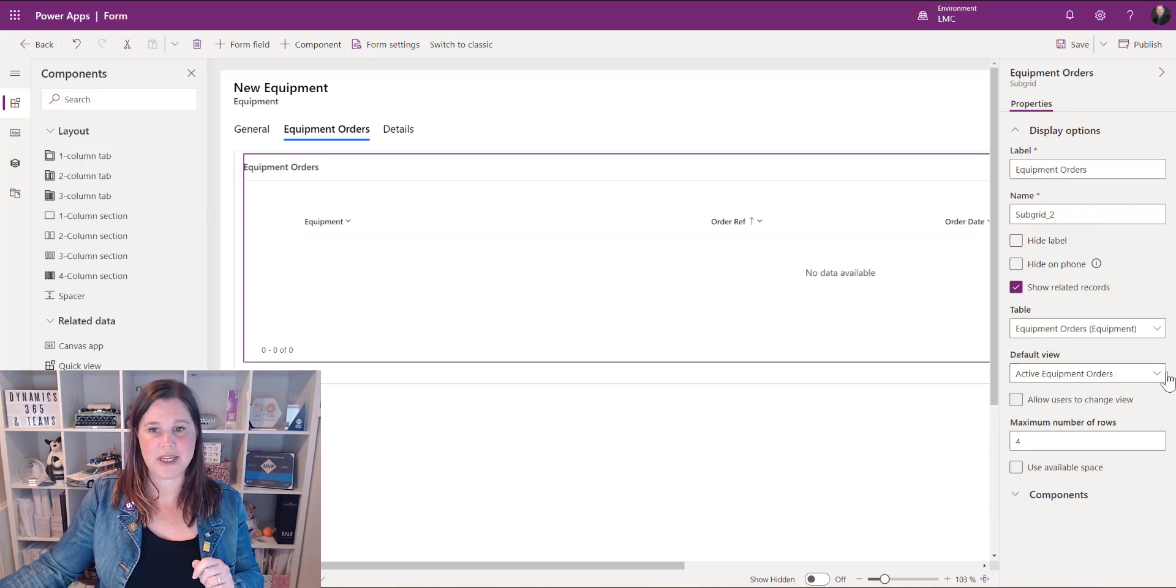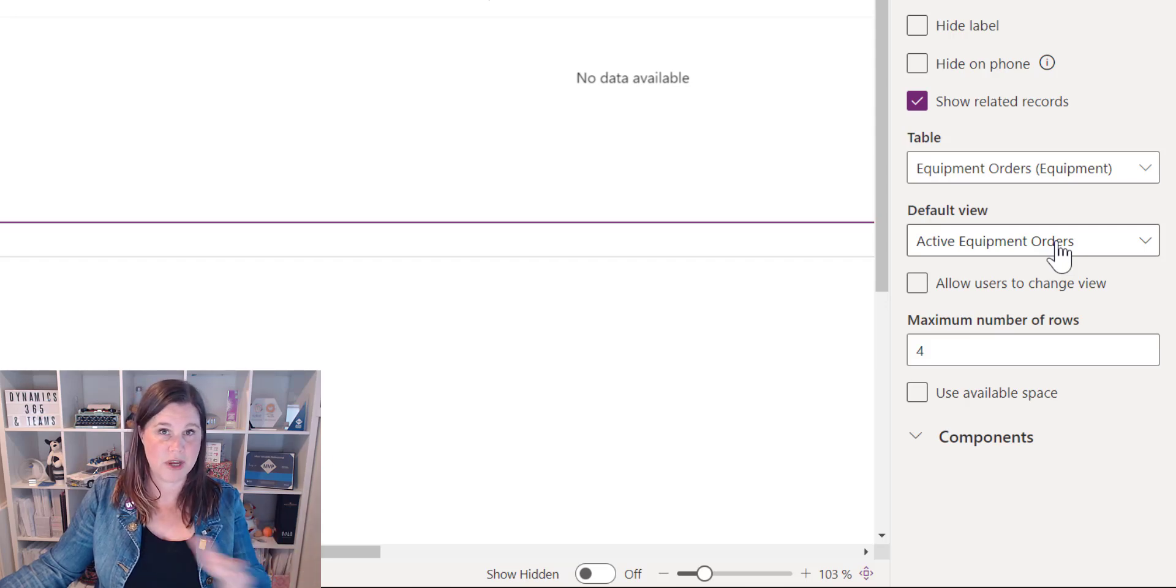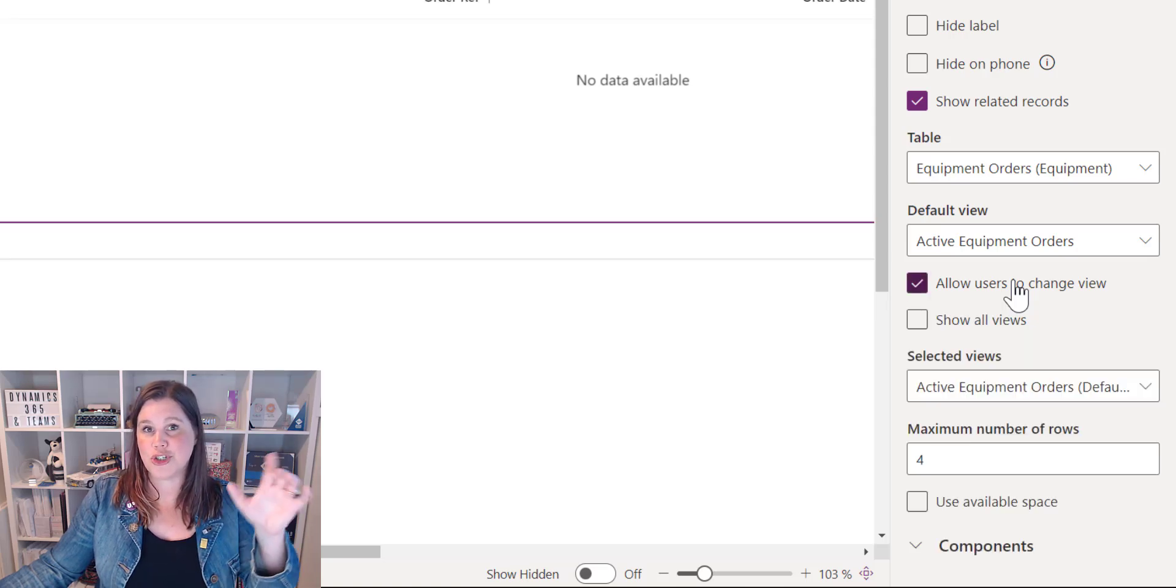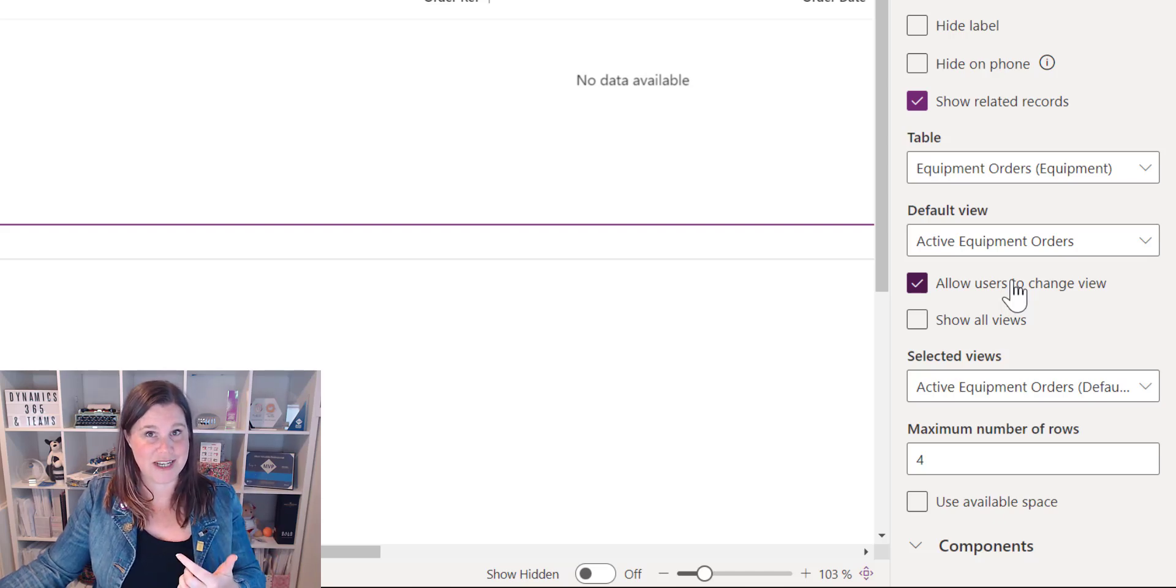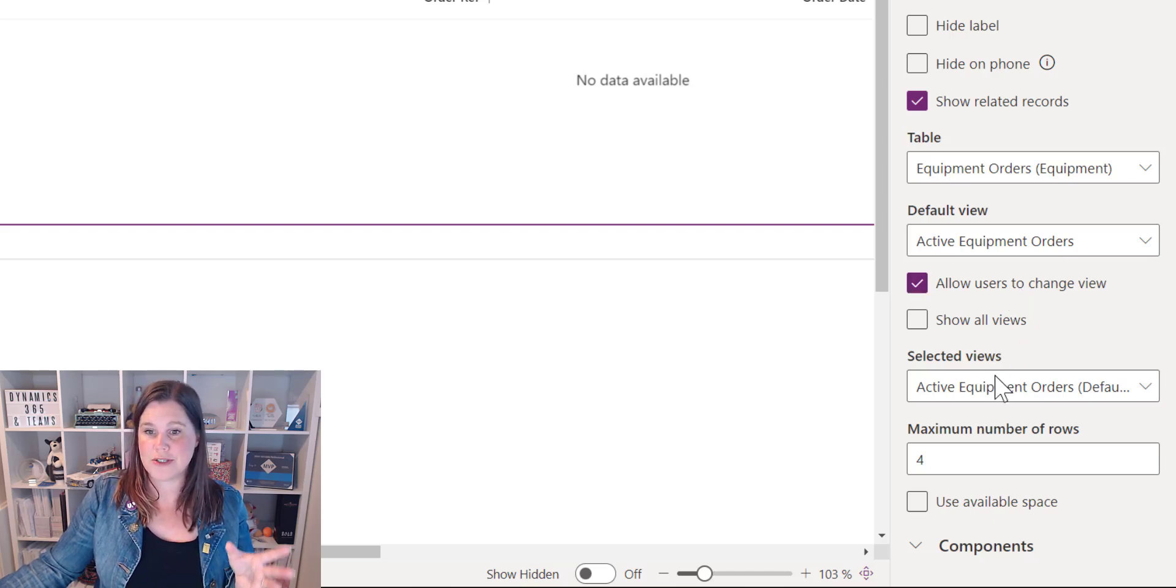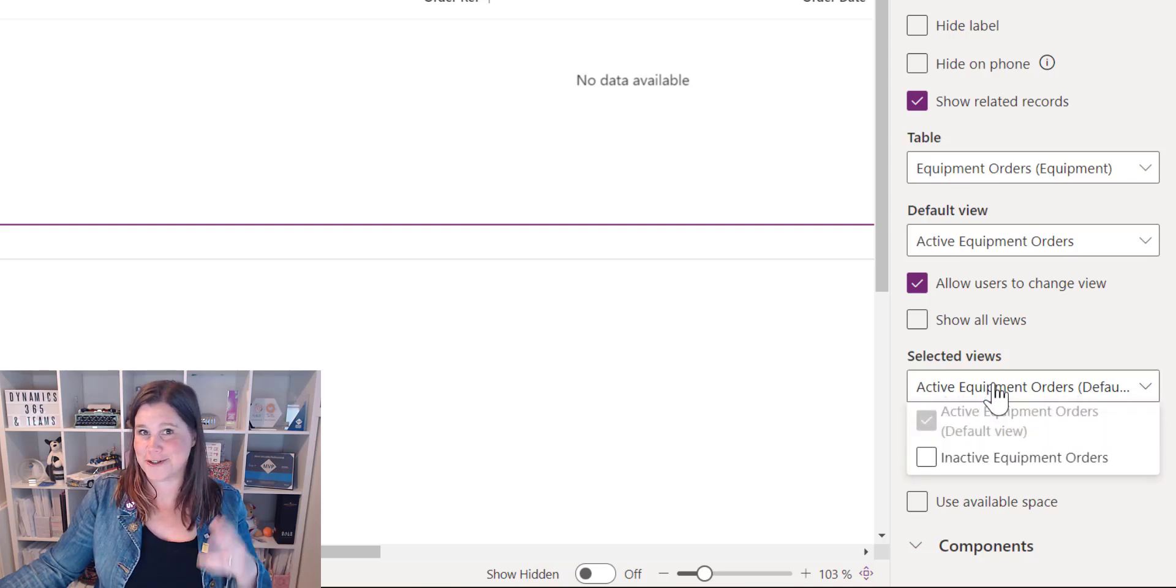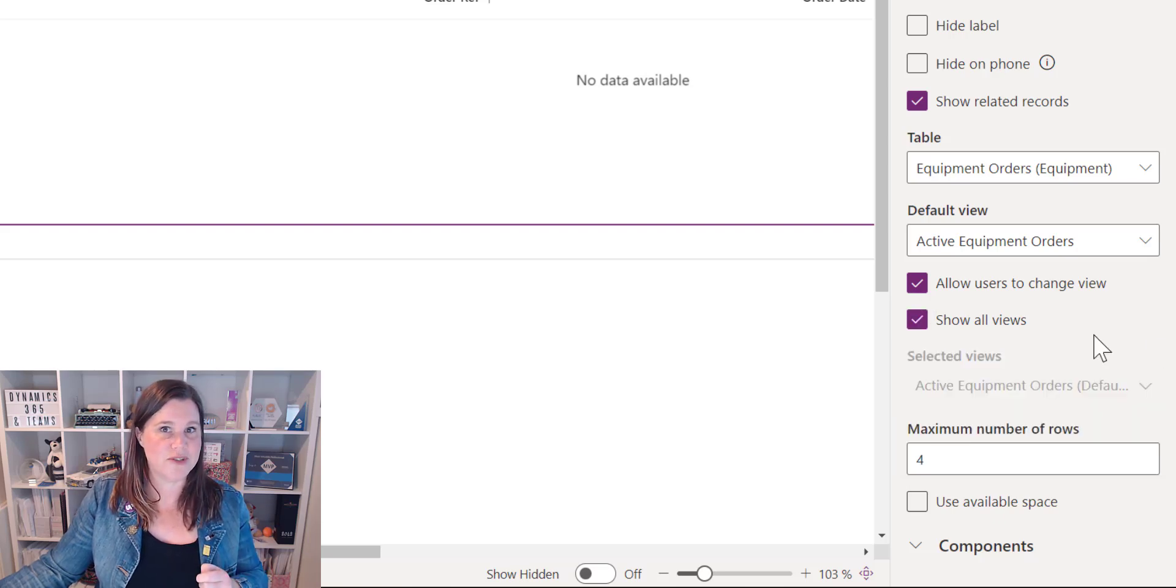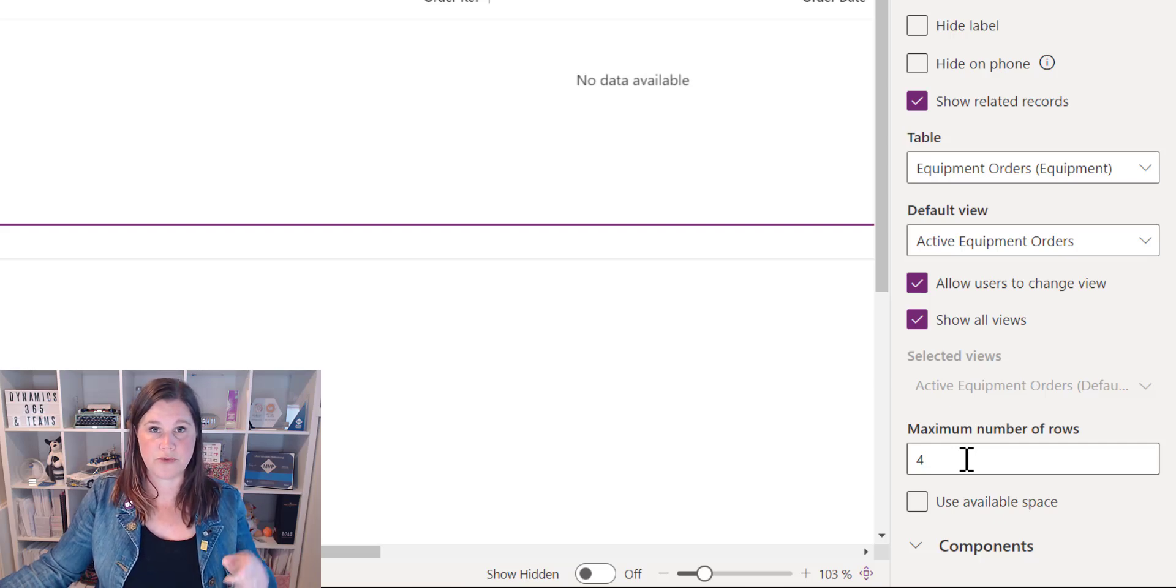Back to my subgrid let's have a look at the other options available to us here I've chosen the active equipment orders which is my default view that's out of the box but I can choose to say do I want the users to be able to choose a different view so when they go in they can actually select something else and if I enable that option then I get a couple of other options here do I want to show all of the views or do I want to just select the ones that are available so in this case I've only got two it would be the same but if I had more views in there I could choose the ones that I want my users to be allowed to choose from in this case I'm going to say sure they can choose all of them.